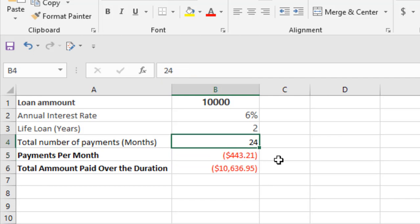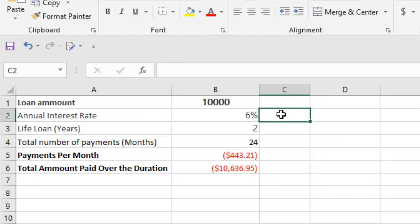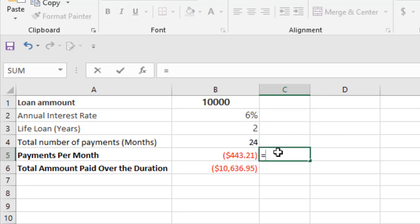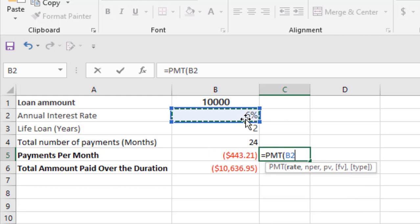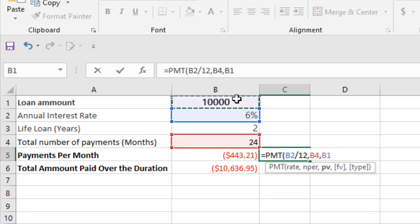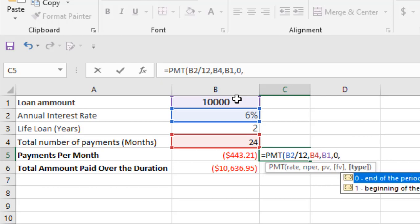So if you want to find the same thing but amounts due at the beginning of each month, we are going to change the formula a bit. Let's see. Equal to PMT, interest rate by 12, number of payments, present value, future value which is zero, and now type, you can see, we are going to select one.